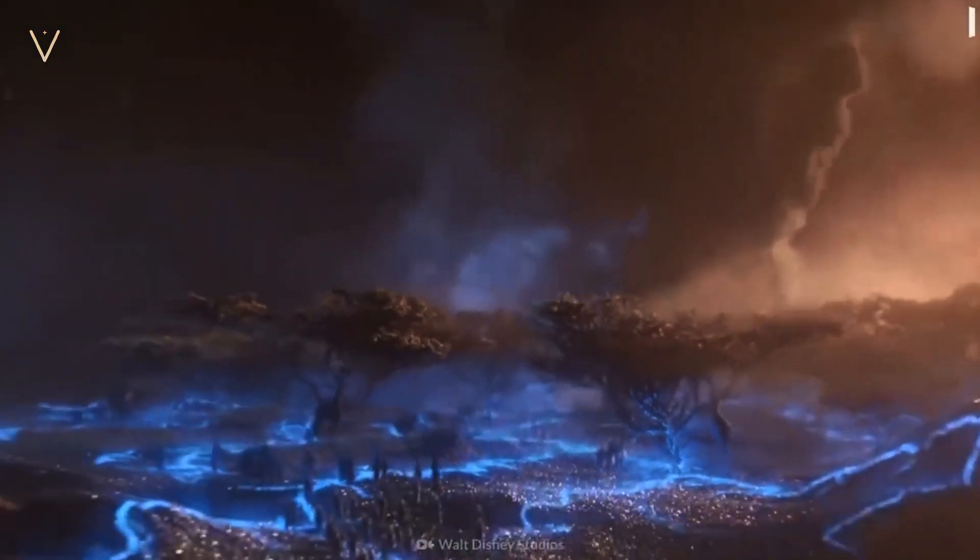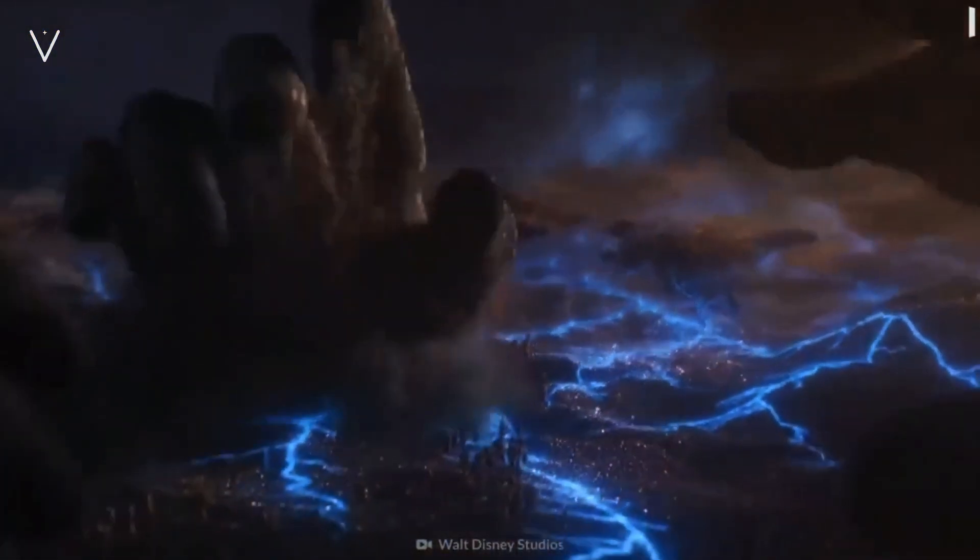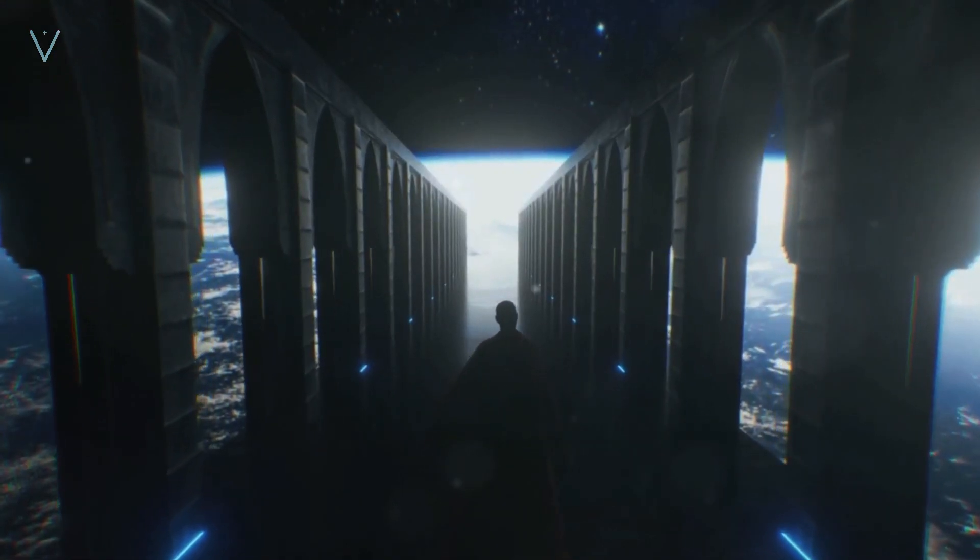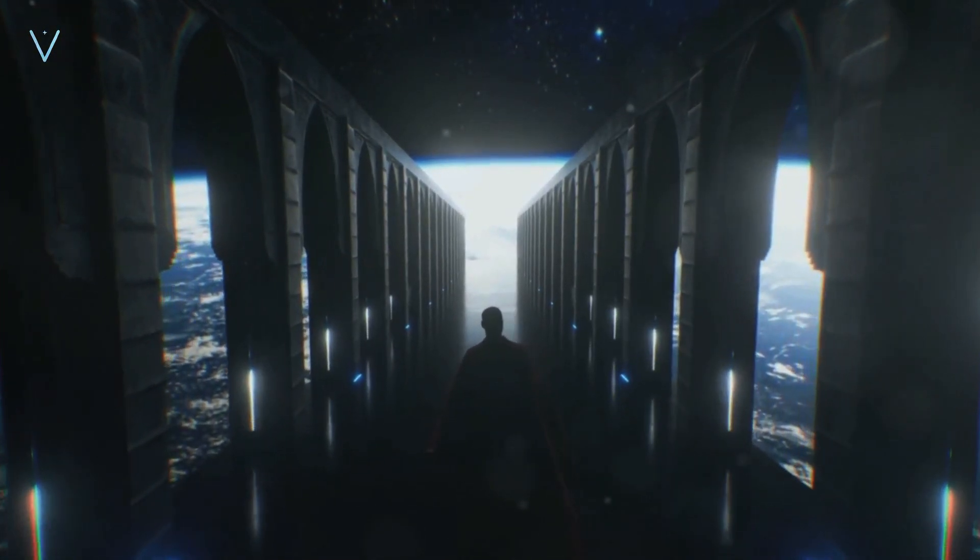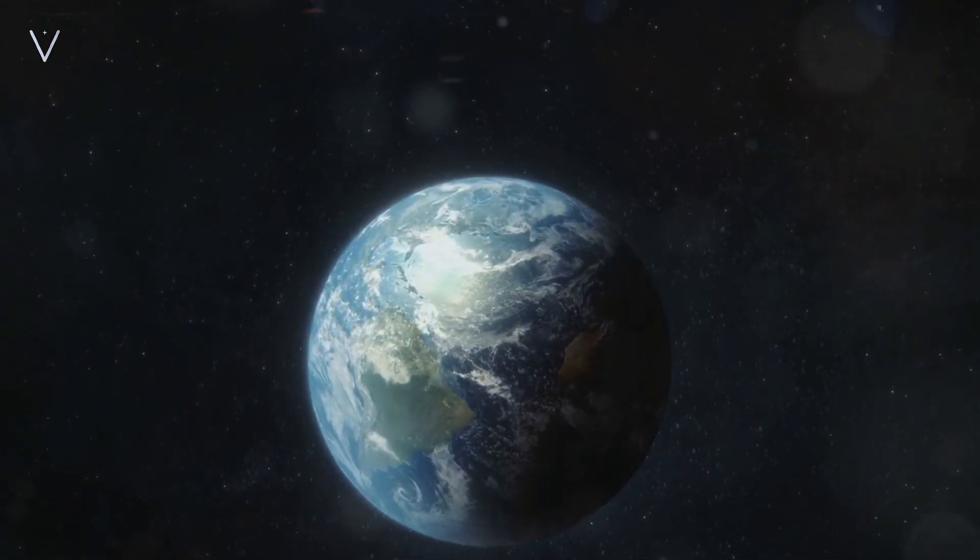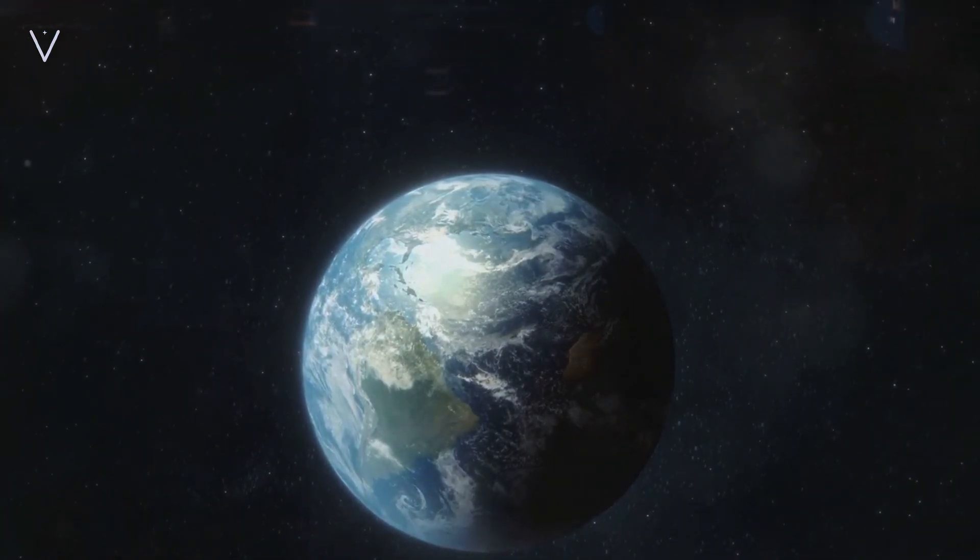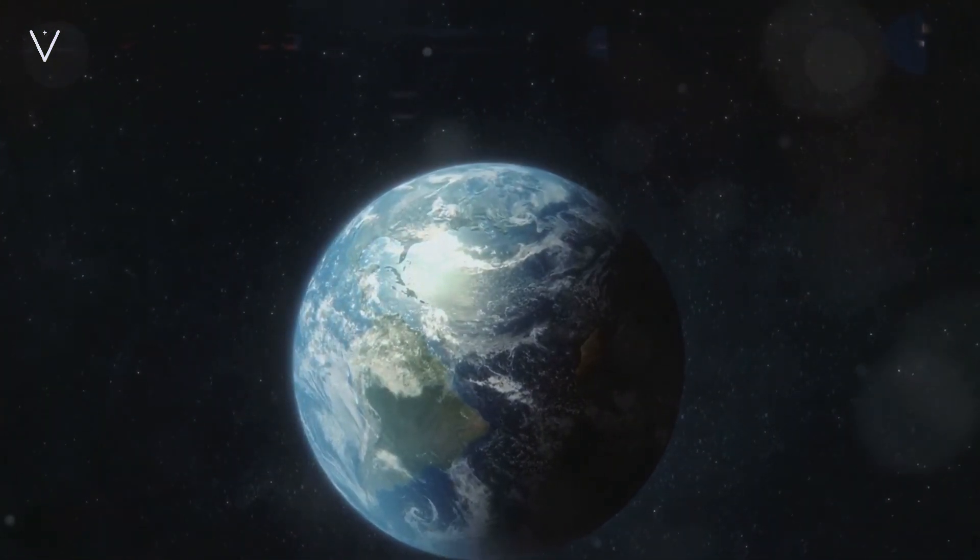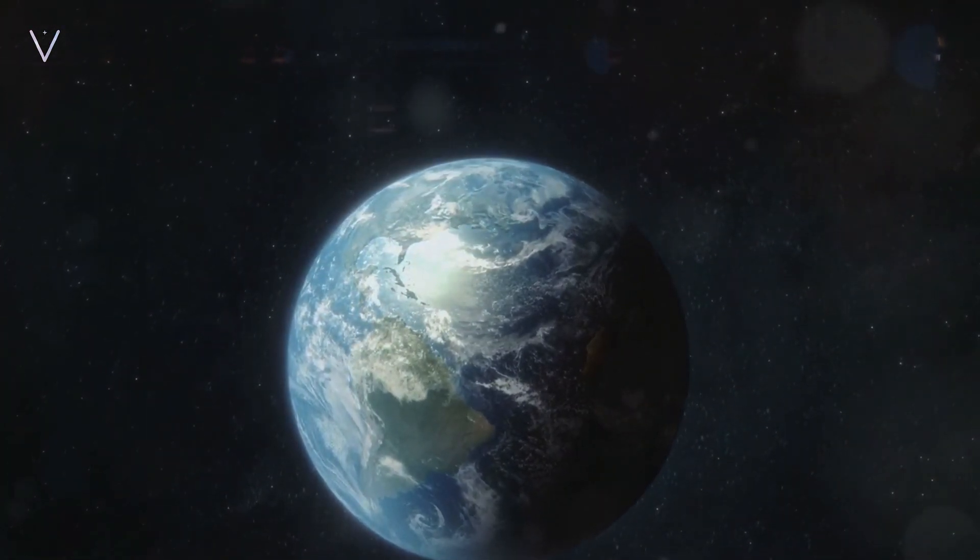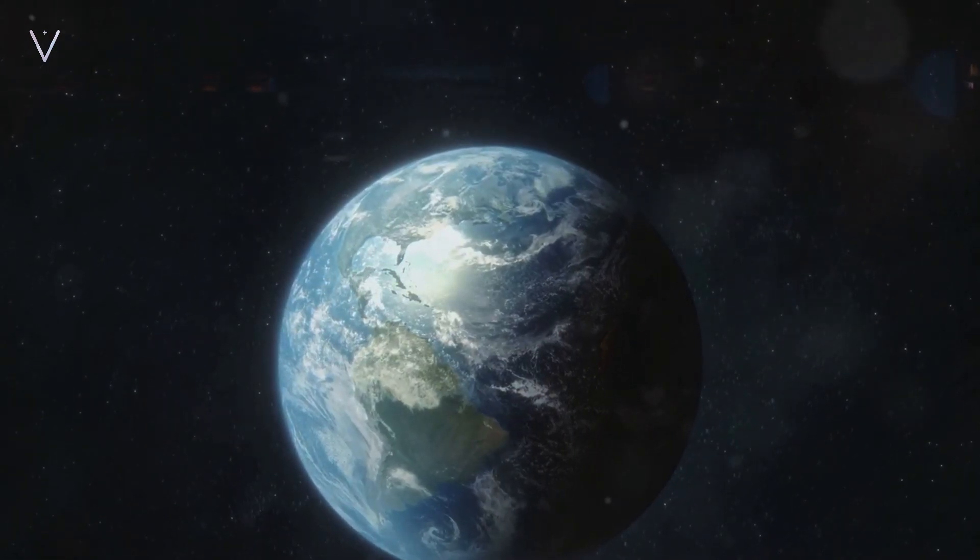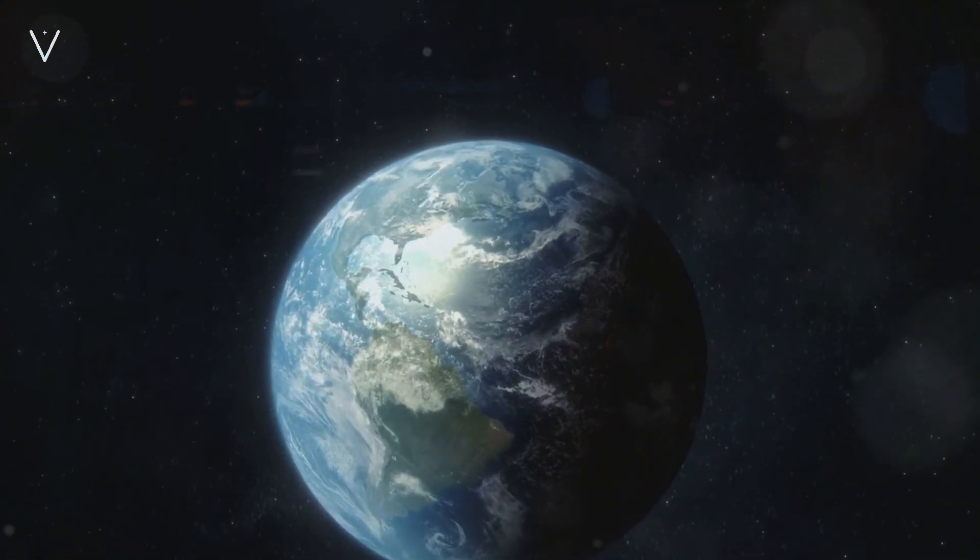Picture a civilization that has built colossal structures around their sun, capturing every single ray of light and converting it into usable energy. It's a mind-boggling concept, isn't it? But the Kardashev Scale doesn't stop there.